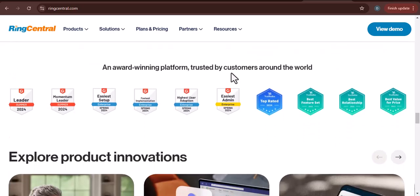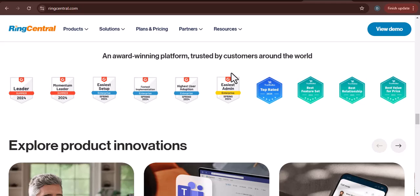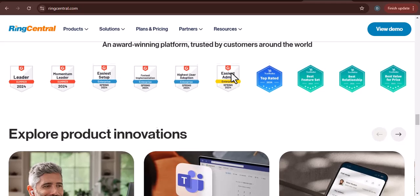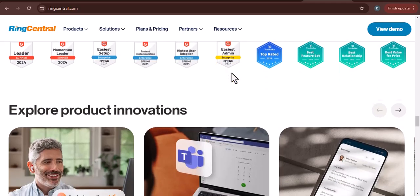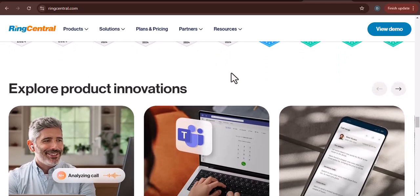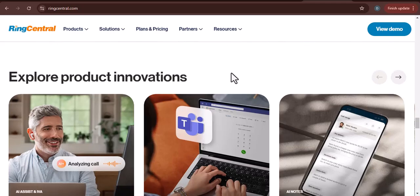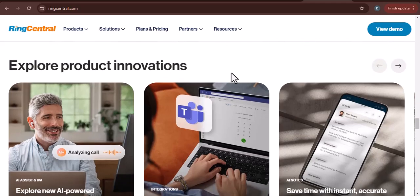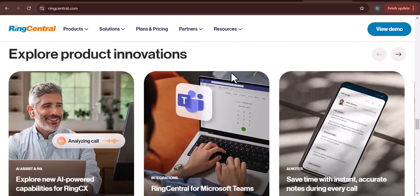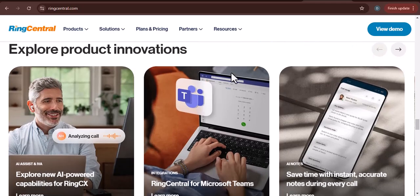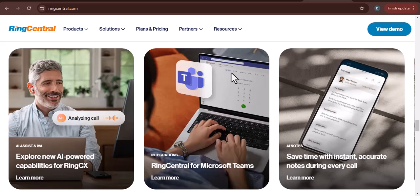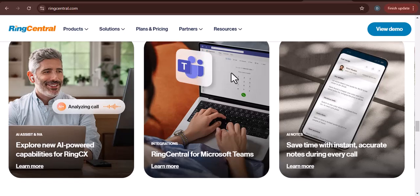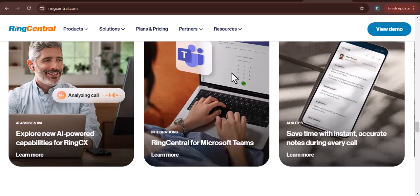Disadvantages and considerations. Internet dependency: As a cloud-based solution, RingCentral relies on a stable internet connection. If your internet service is unreliable, it can impact call quality and availability.